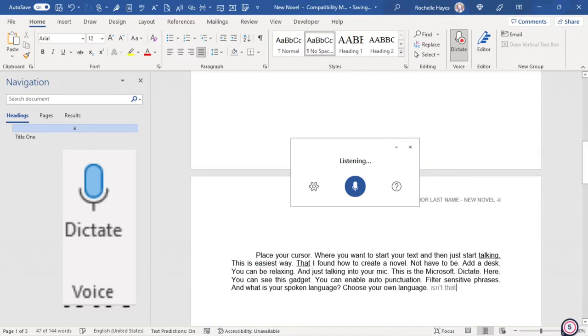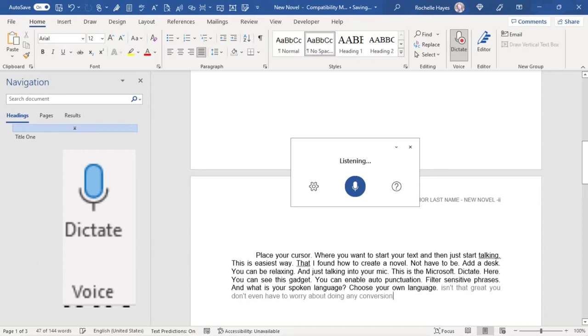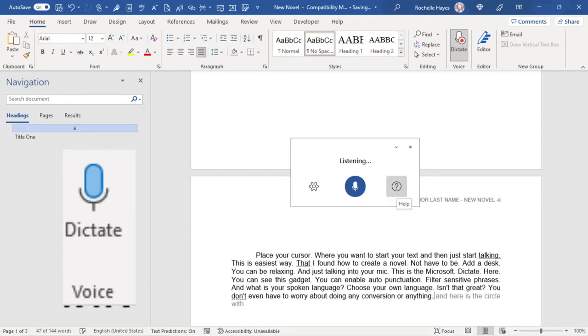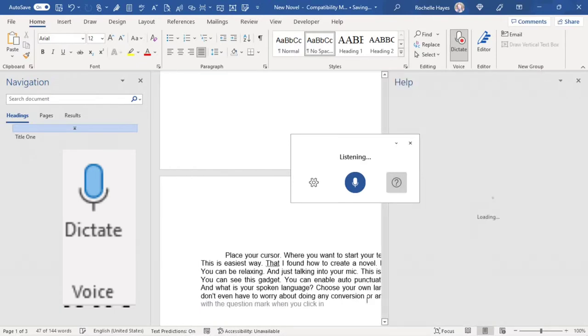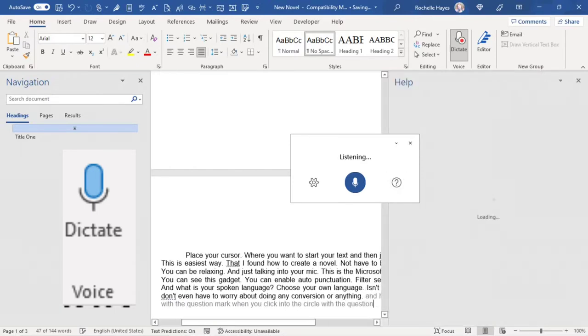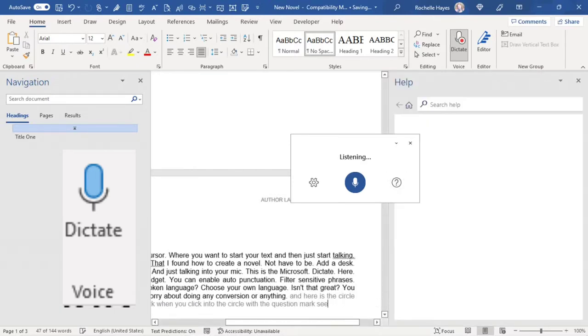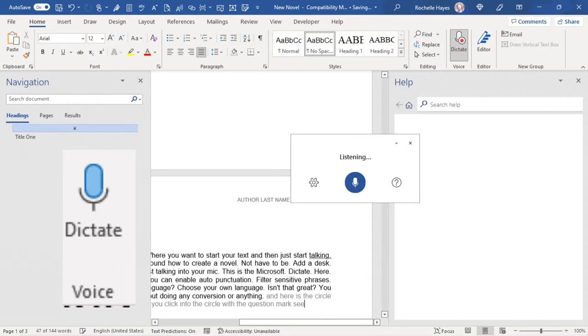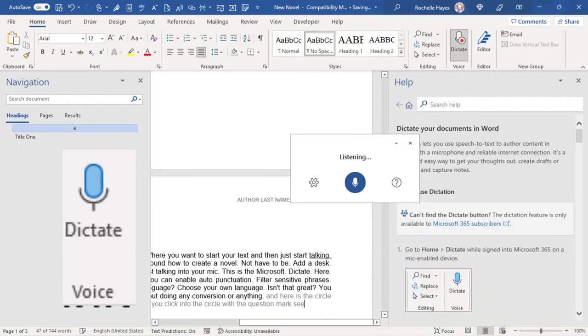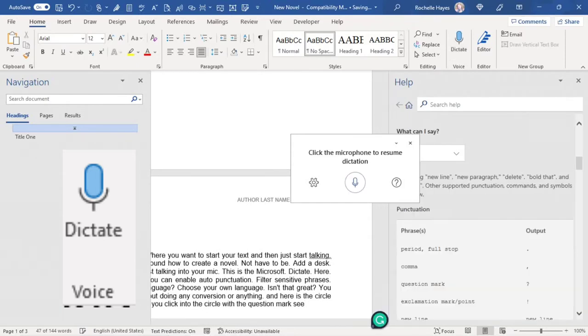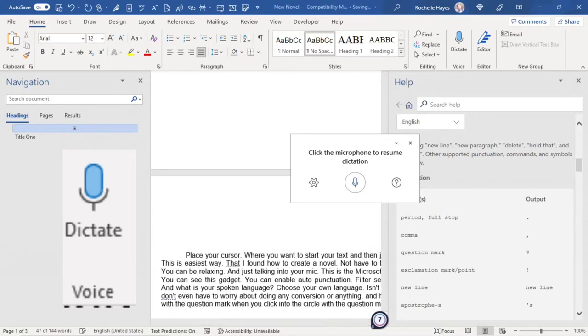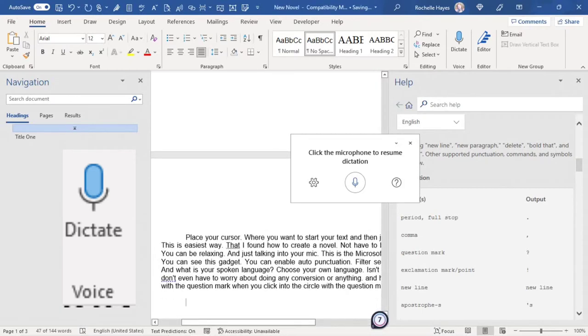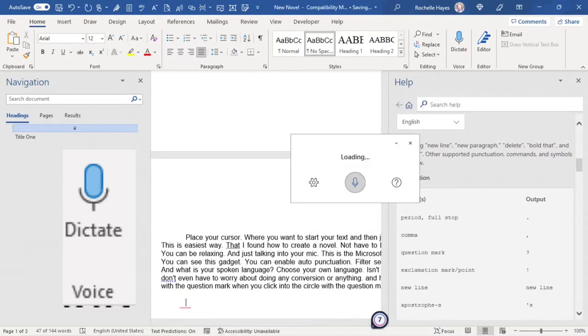You don't even have to worry about doing any conversion or anything. And here is the circle with the question mark. When you click into the circle with the question mark, you will see the Help box come up. Here you will see all of the commands in which I am going to demonstrate for you right now. I'm just going to click my microphone back on.